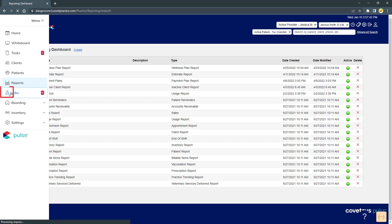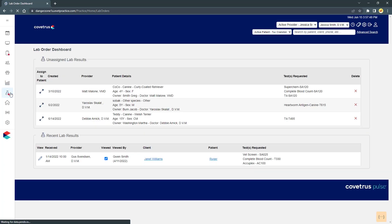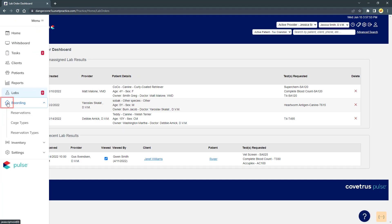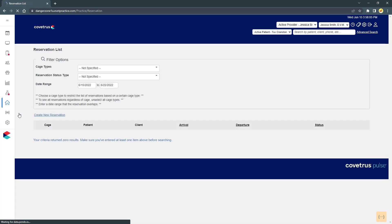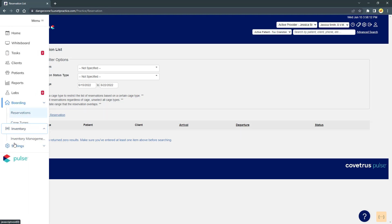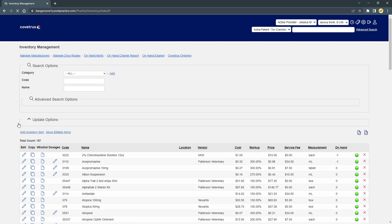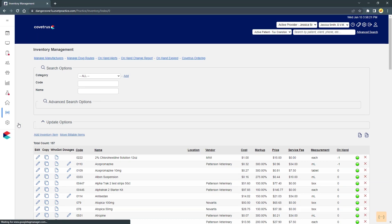Labs will show recent lab requests. Boarding will show the boarding module dedicated to providing the practice an intuitive way to manage their boarding needs. Inventory will bring you to the inventory management screen, where you can view, update, and run reports on your current inventory.